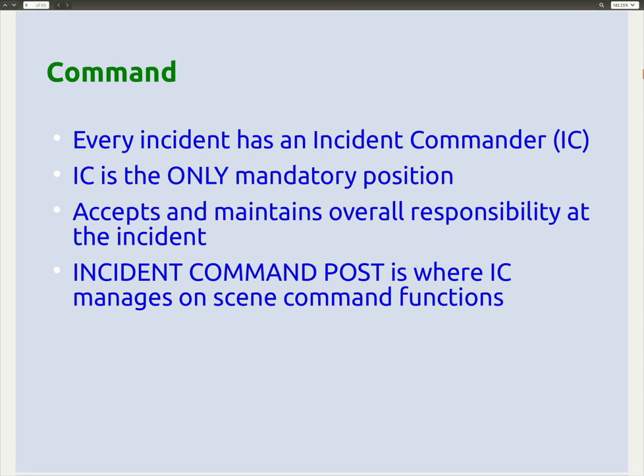Command is the only mandatory position. Every incident managed by ICS must have an Incident Commander — it is the only mandatory position. The Incident Commander accepts and maintains overall responsibility at the incident, and the incident command post is where the IC manages on-scene command functions. You can make this IC structure starting from a single person who is the incident commander.